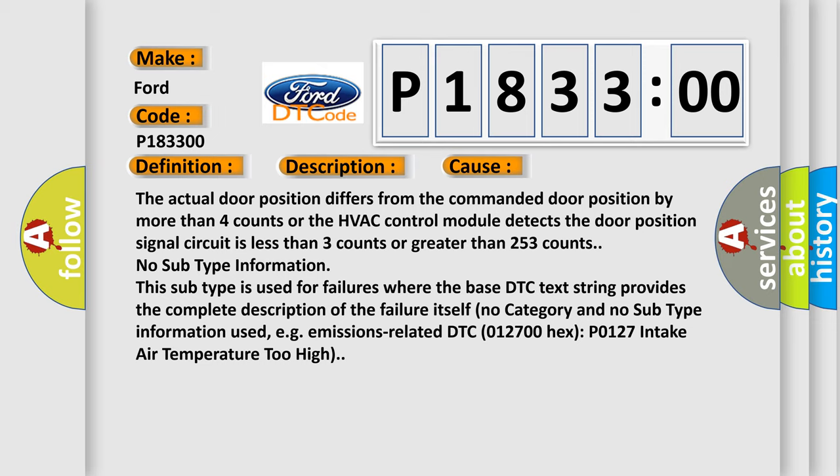No subtype information. This subtype is used for failures where the base DTC text string provides the complete description of the failure itself. No category and no subtype information used, e.g. emissions related. DTC 012700 hex P0127 intake air temperature too high.